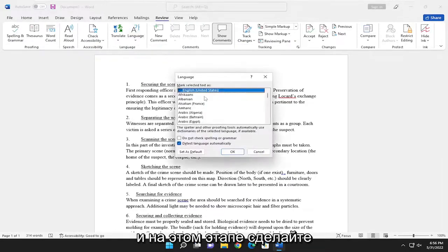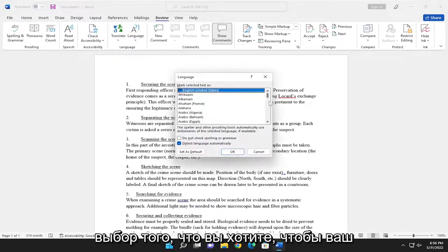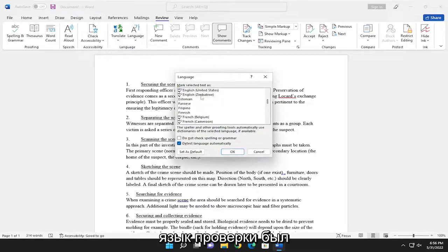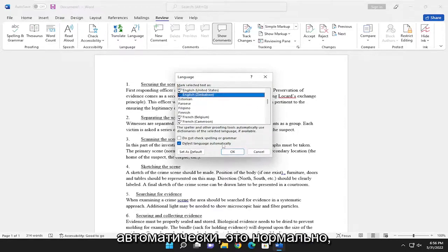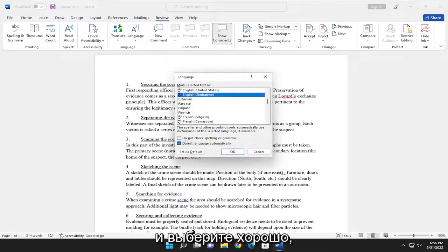At this point, go ahead and make the selection of whatever you want your proofing language to be and select detect language automatically. That's fine. And select OK.